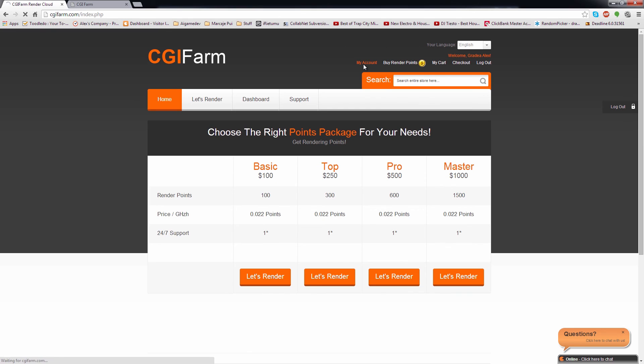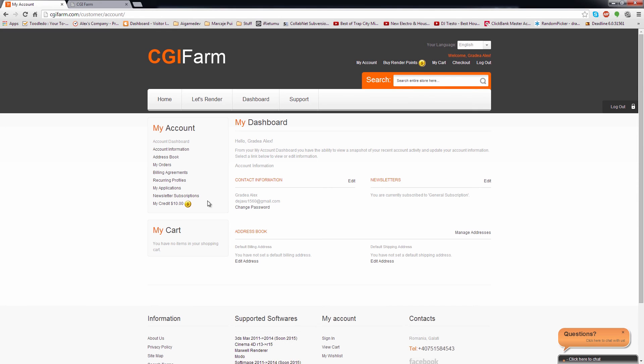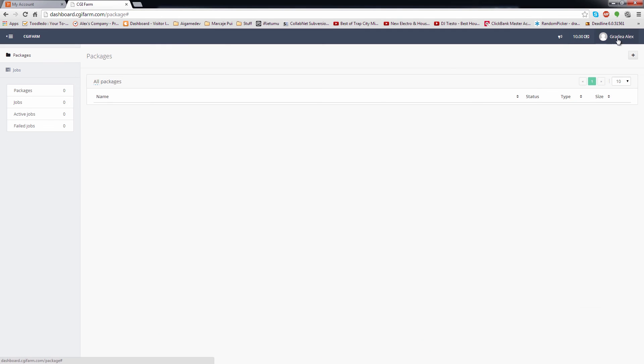The credits can also be seen under My Account menu. If you hover on your username, the Logout button will appear.